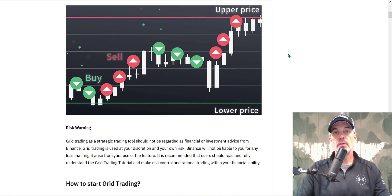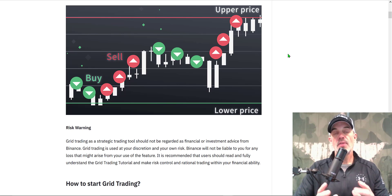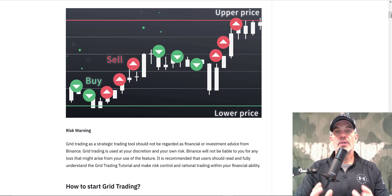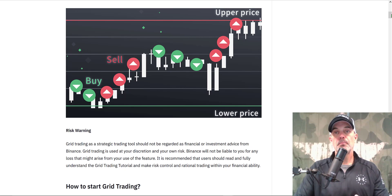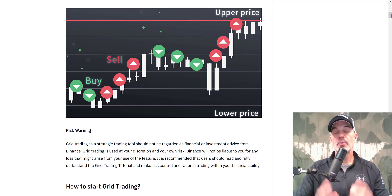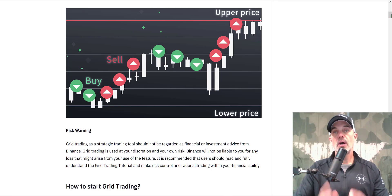Welcome to the Recon Trader. In today's video I will show you how to configure the new Binance grid bot that they just released on their USDM futures platform. Not only will I be configuring the bot, I'll be deploying the bot, and I will follow up with an update video in the near future to show you how the bot is actually performing.